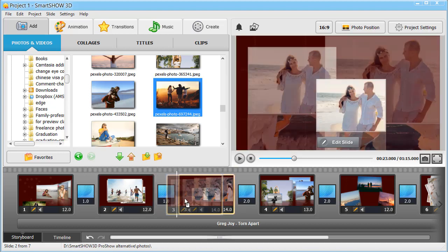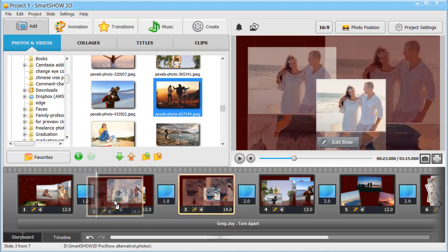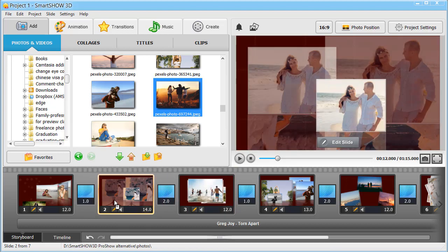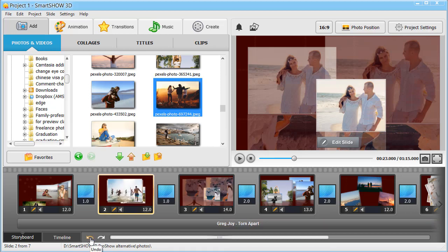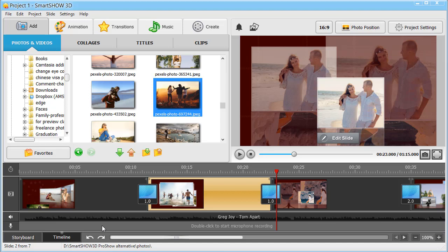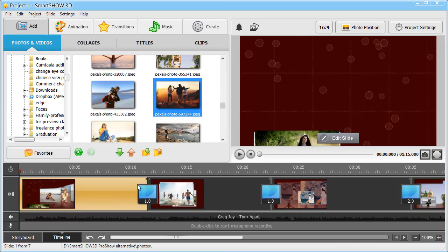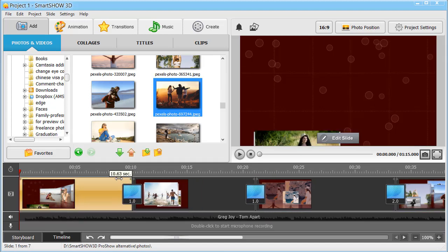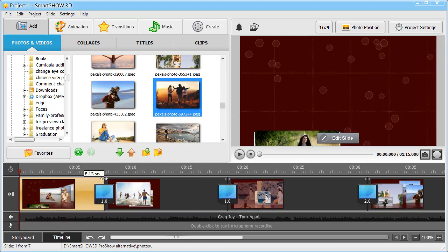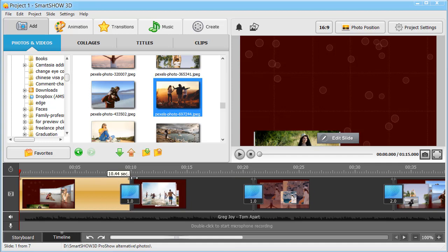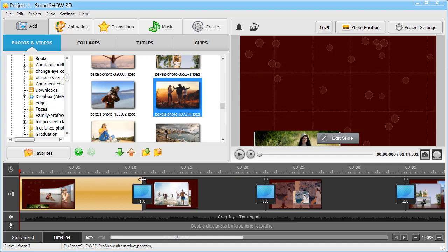Mix the slides as you like. If something went wrong, click the Undo button to fix it. Switch to the Timeline view if you want to be extra precise while editing. For example, change the slide duration to match it with the music beat.